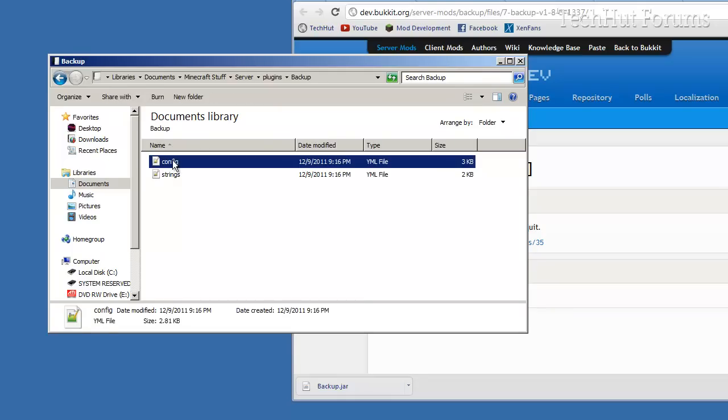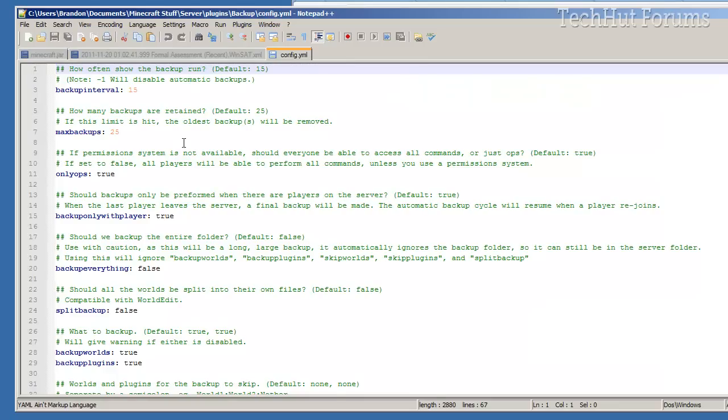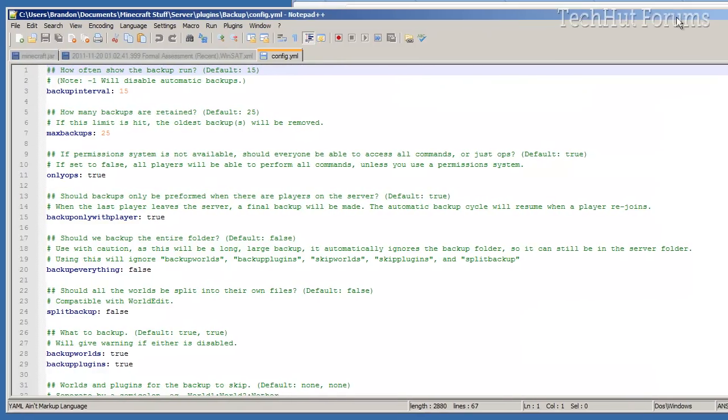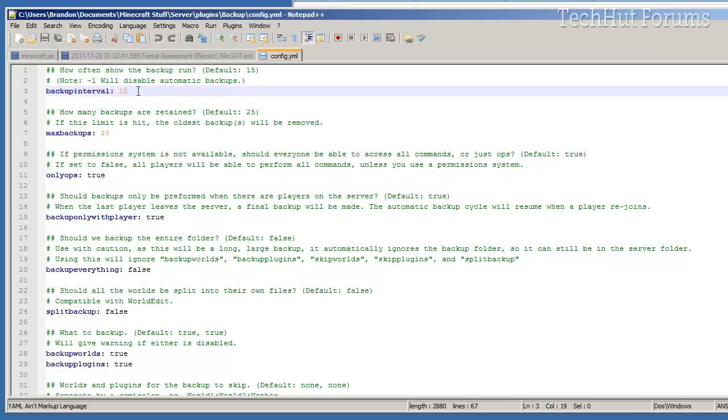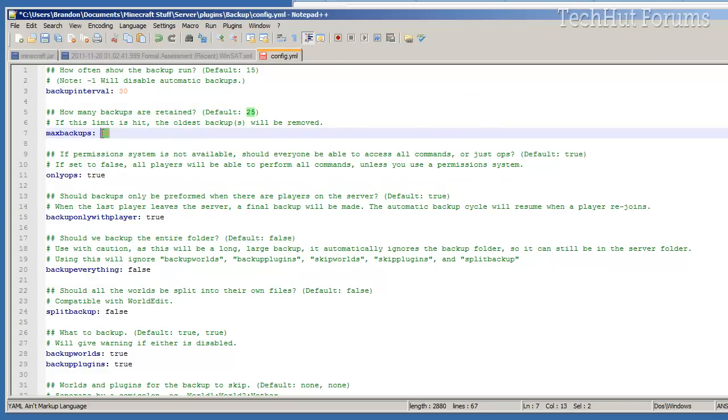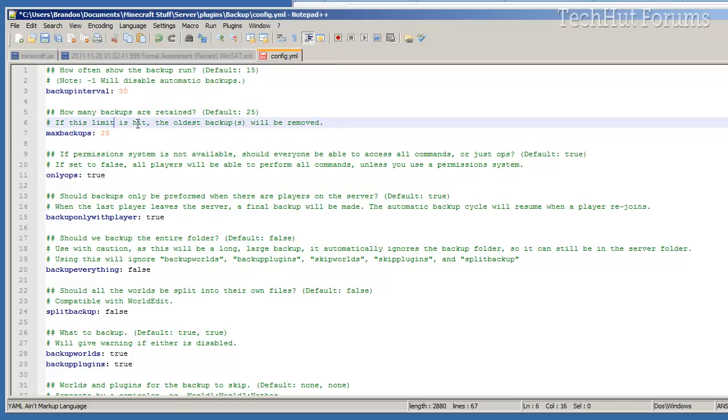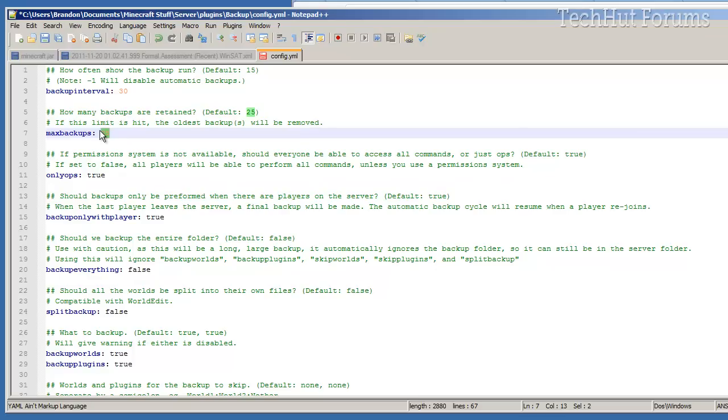First what we're going to do is edit the config file. In here we're going to set the backup interval. I'm pretty sure this goes by minutes, so for my server I'm going to say like 30 minutes. Max backups, 25 - this is how much it will go until the previous ones are removed. I would say 15 is a good number.